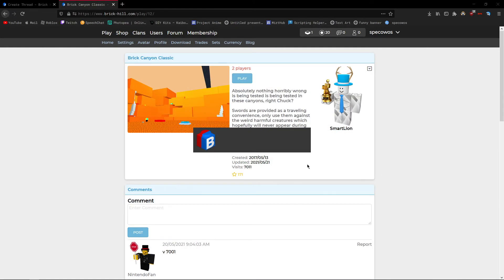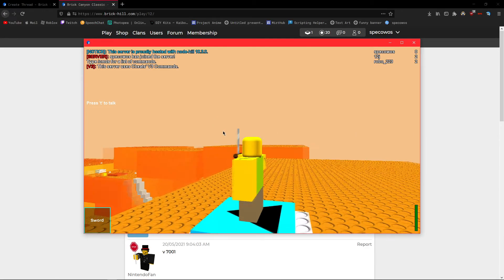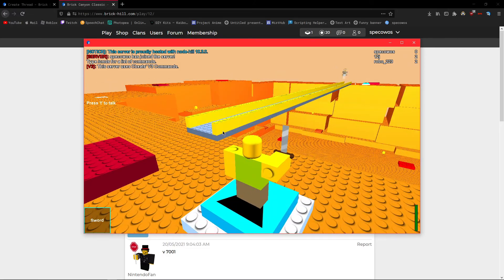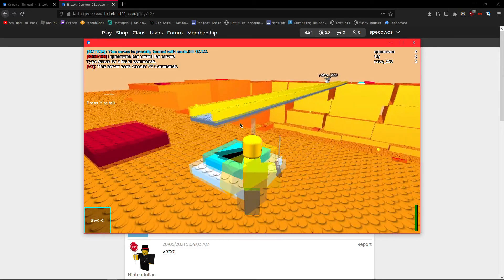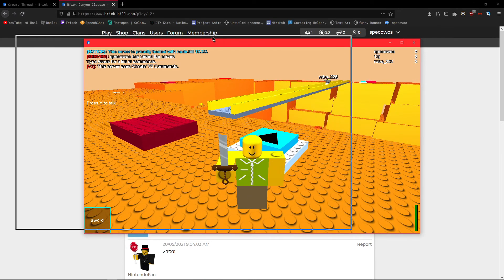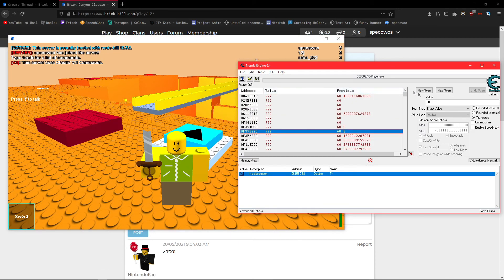So first you need to join a game. I'm using Brick Canyon Classic, and that glitched my desktop for some reason, but whatever. As you can see, I'm in this game, and it's a pretty simple game, so that's kinda cool, and it shouldn't be too hard to modify any values.